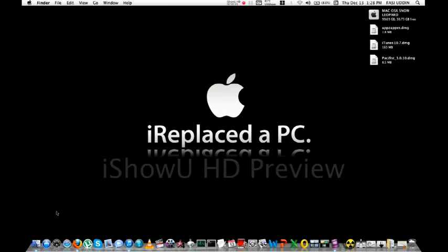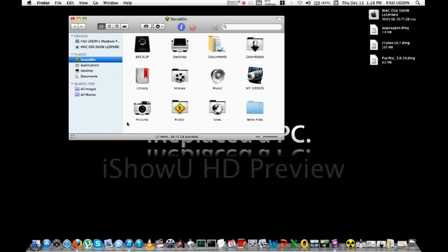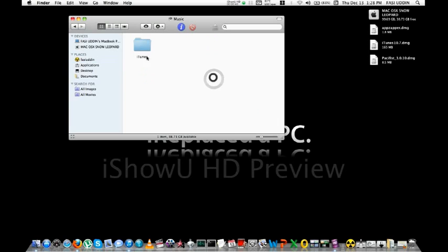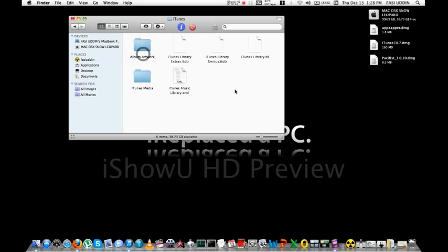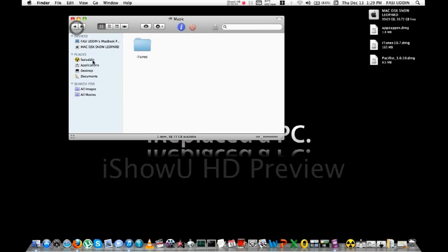Before installing your iTunes 11, backup all your music. Backup all these things to another folder you have.